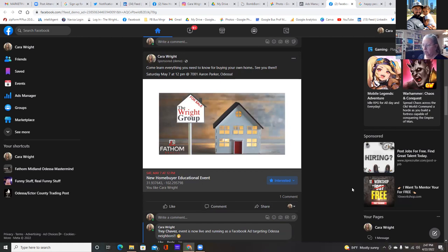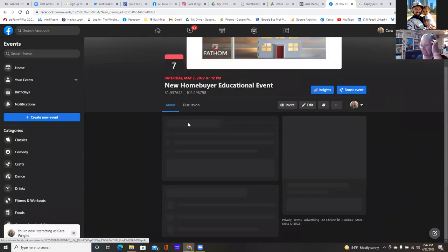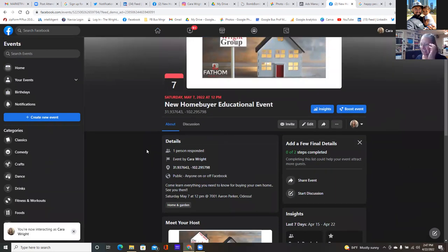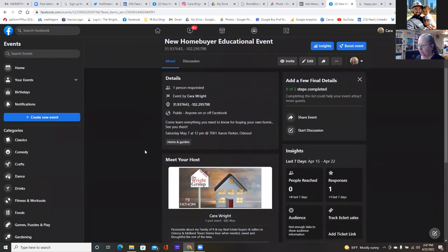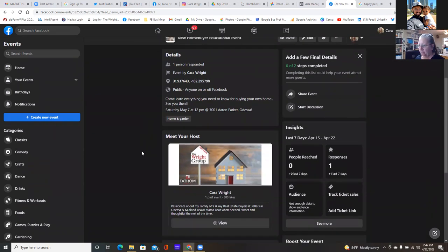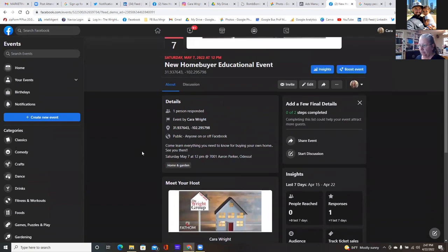Once that person clicks interested, they will get notifications regarding the event. If someone clicks on the image, it actually takes them to the event. So the whole call to action is to get them to click the interested button or click on the image — it brings them to the event where they can get all the information.